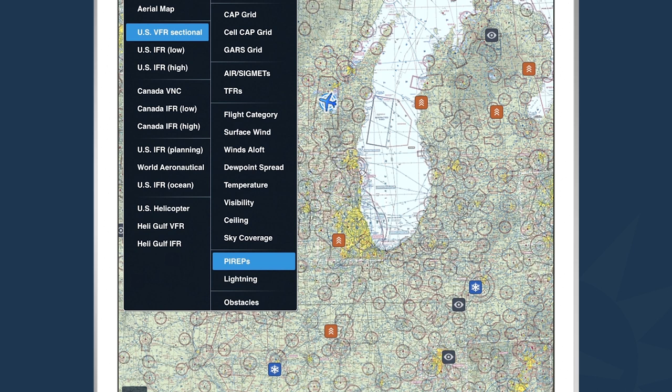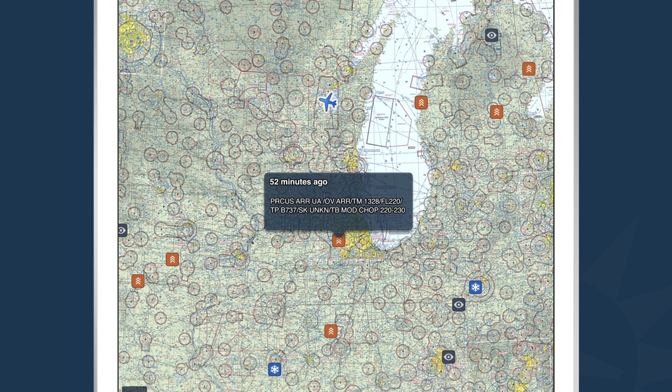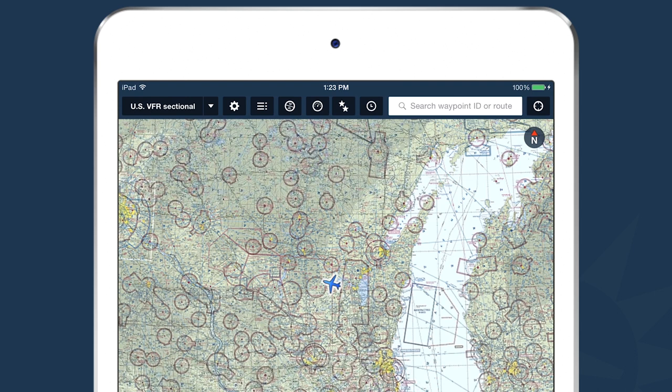Pilot reports: when a pilot report is issued, we plot that pilot report directly on the map where it was reported. There are different colors and iconography based on pilot report type. In this case, in the Chicago area, a 737 reported moderate chop at flight level 220-230, and that was 52 minutes ago.